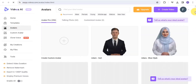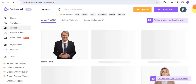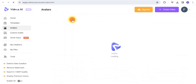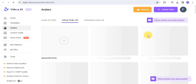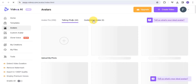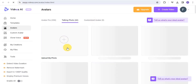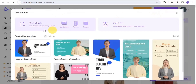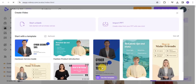We have lots of avatars that you can easily select from. If you go onto the talking photo section, we have some talking photo avatars that you can make use of, and we also have the customized avatar. You can upload your own talking photo to create your videos. Simply go onto 'Create Video,' and you can easily start with a template and select any template of your choice.